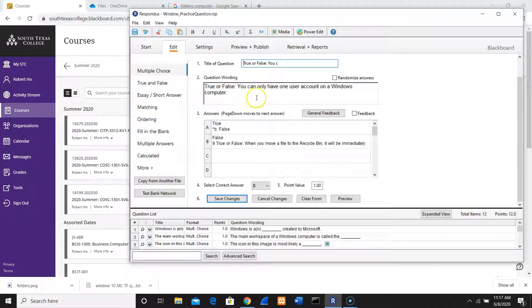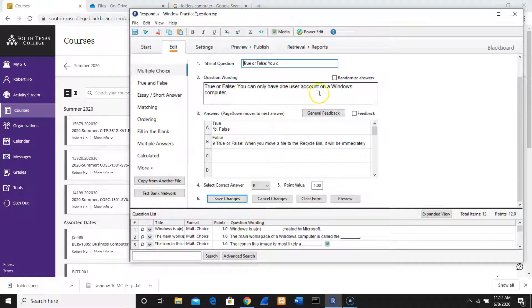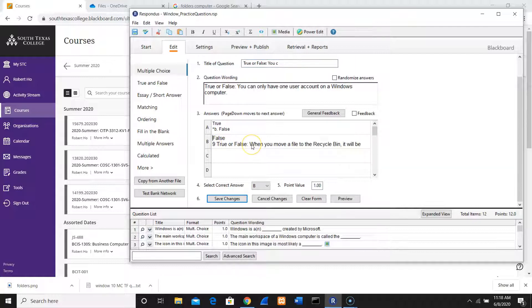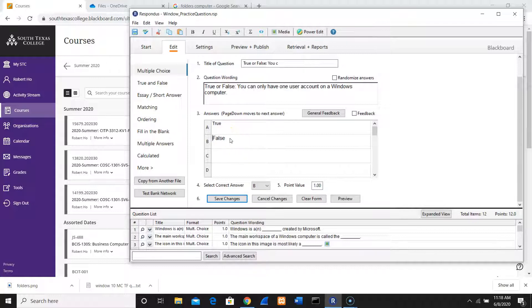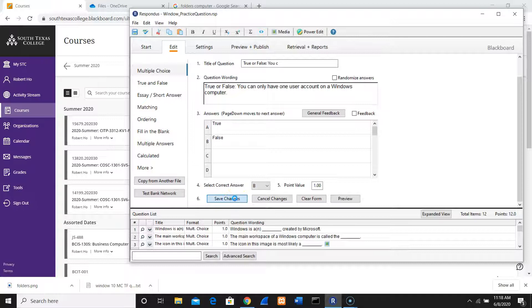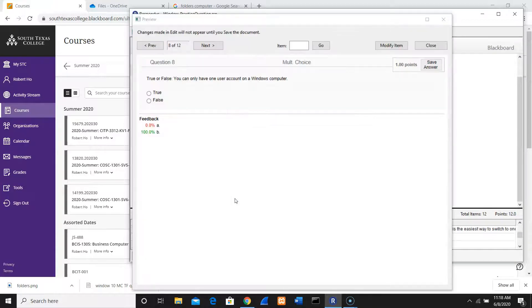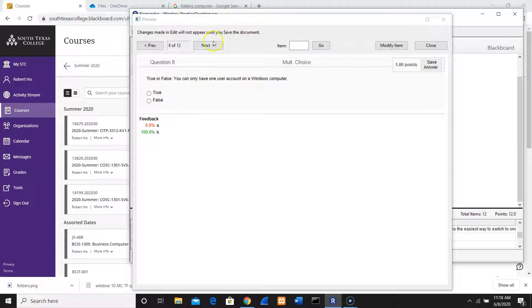Here I have some question. Here we have a problem, number eight, so let's fix this. You can only have one user account on Windows, true and false. So number nine, let me create number nine. The answer is B. Now I'll change this. Number eight has a problem, so I go to Modify and then fix that manually.